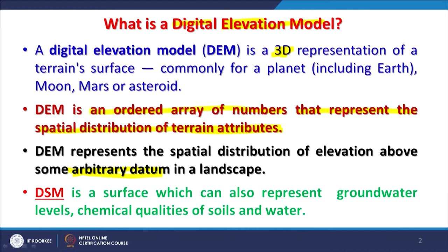There are two other terms now appearing in literature and software. After DEM, there is DSM — digital surface model — where the word elevation has been replaced by surface. That means it is representing whatever is present on the surface. DSM by definition is a surface that can also represent groundwater levels, chemical qualities of soils or water. When the cell value is not elevation but some other value, you can also call it a DSM. But the most popular and common term is of course DEM.